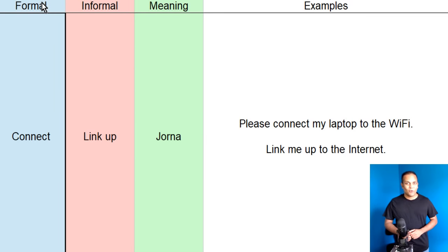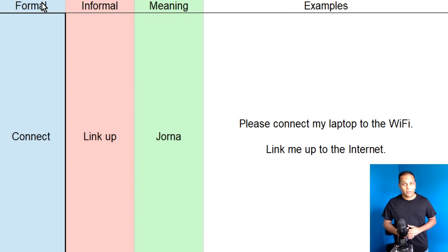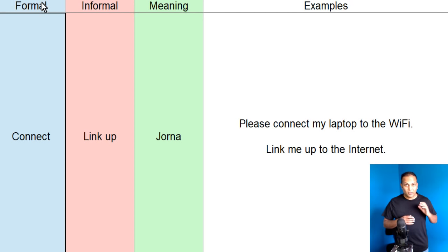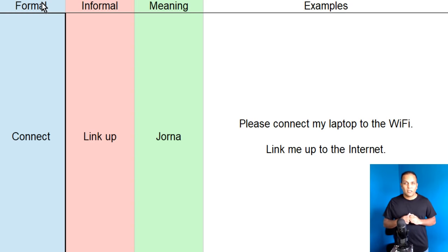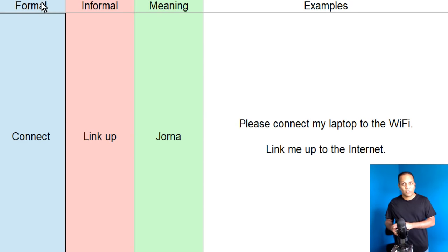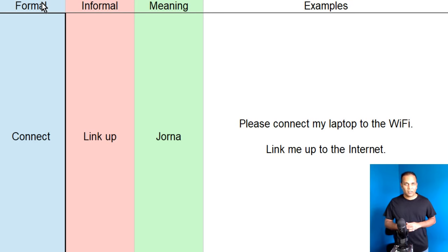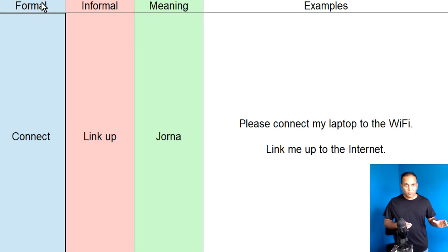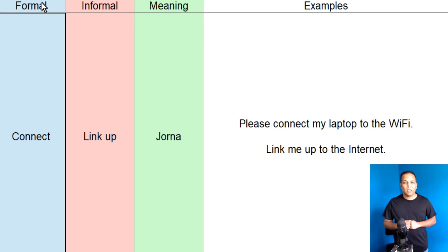Dostoon, aap ko welcome kehta hoon, iFactner ke learning video tutorials mein. Yeh jo video tutorial series hai, is mein hum formal or informal English words ke baare mein baat ker rahe hai, unse related sentences bina rahe hai. Formal English words, wo words hootay hain, joo ke hum formal environment mein, office mein, conference mein use kertae hain.